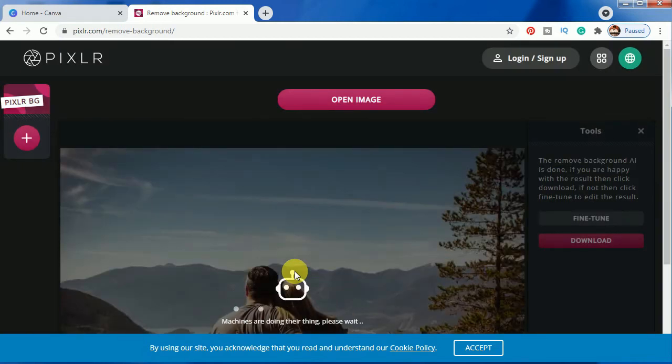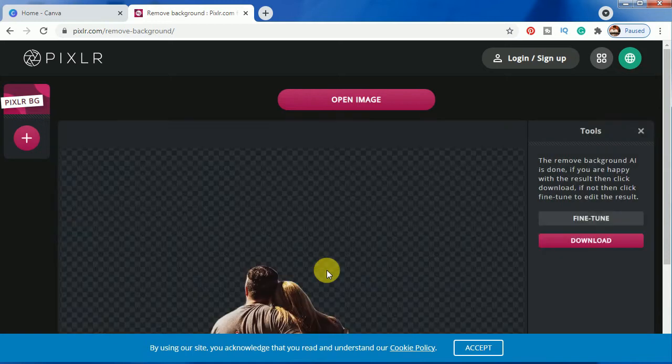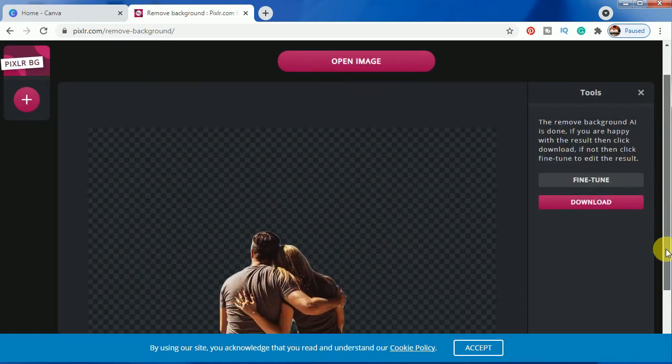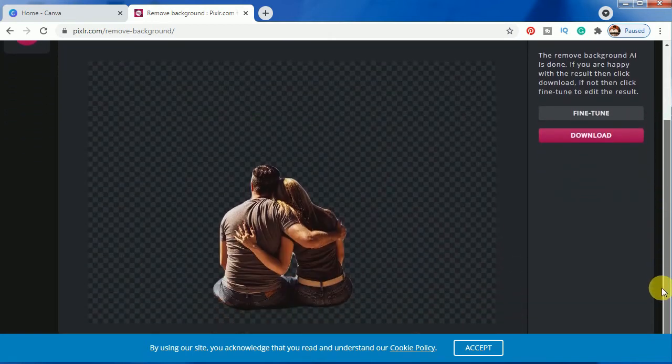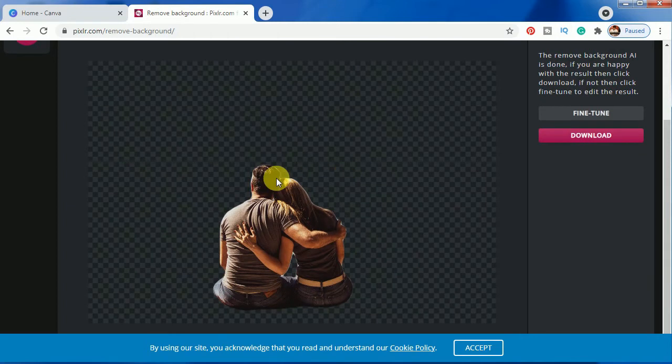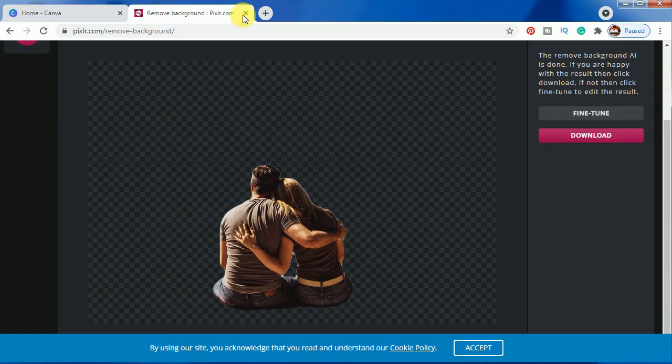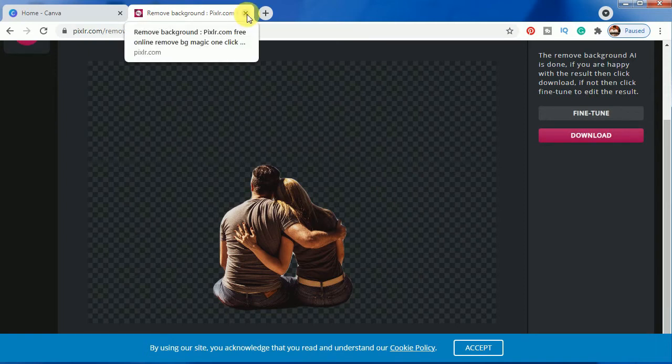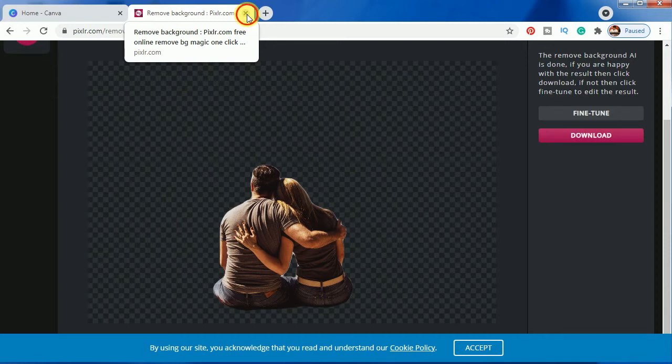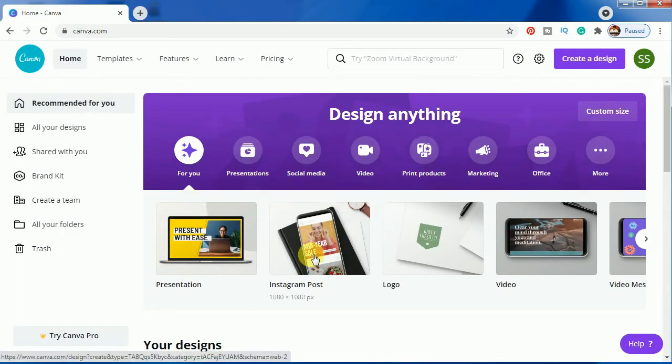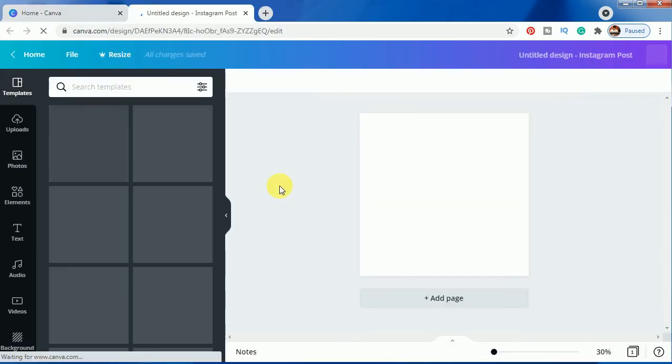As you can see, it will take some time and you can see the background is properly removed and the main characters are present here. You can click download here and just download it. I have not downloaded it again, so just close it. Let's choose our design. For this, we will be requiring this Instagram post effect.